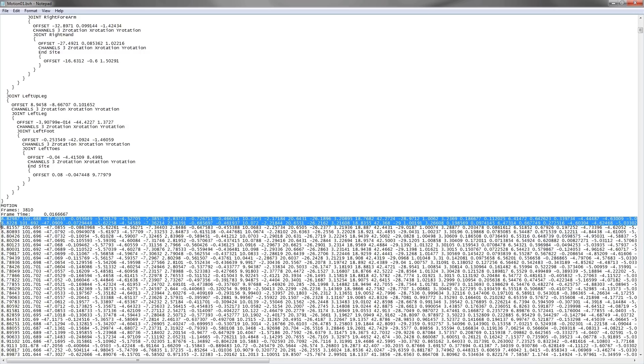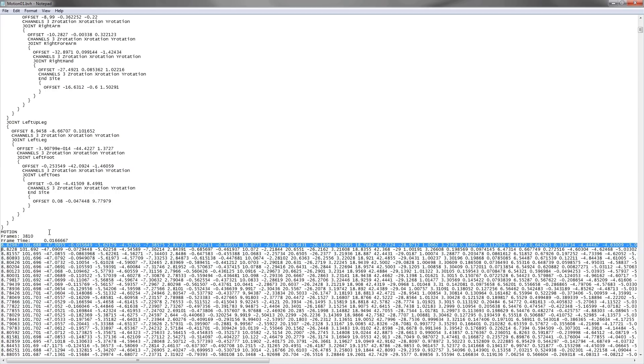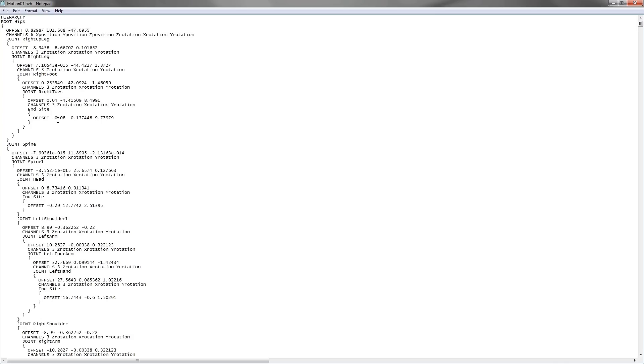This value corresponds to the second part of the motion file, which is the motion data. Each line represents a posture or a frame in the motion file.